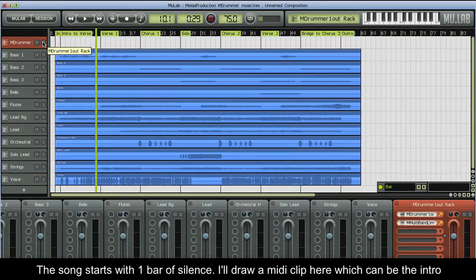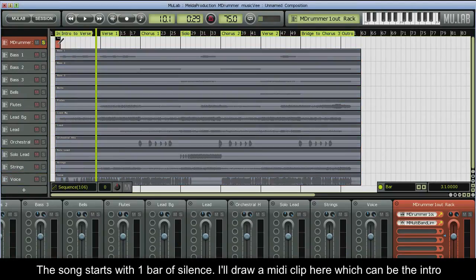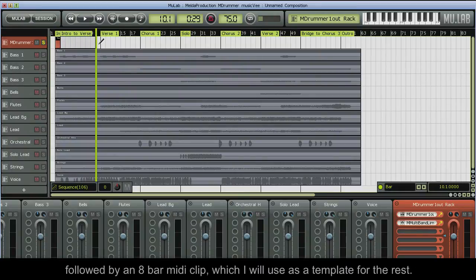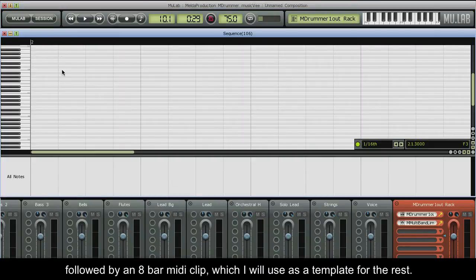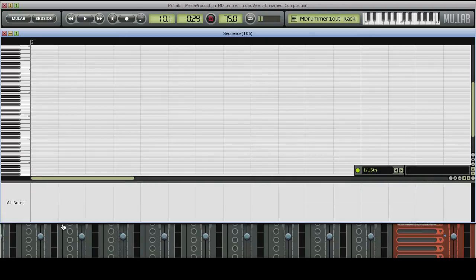The song starts with one bar of silence. I'll draw a MIDI clip here which can be the intro, followed by an 8-bar MIDI clip which I will use as a template for the rest.